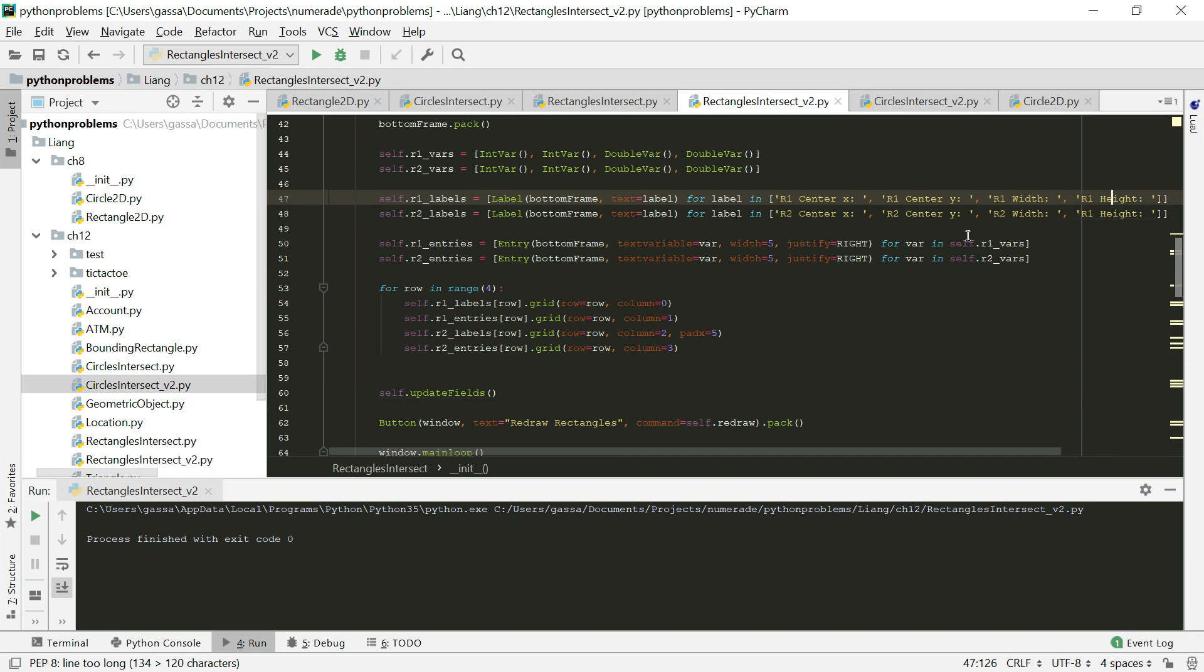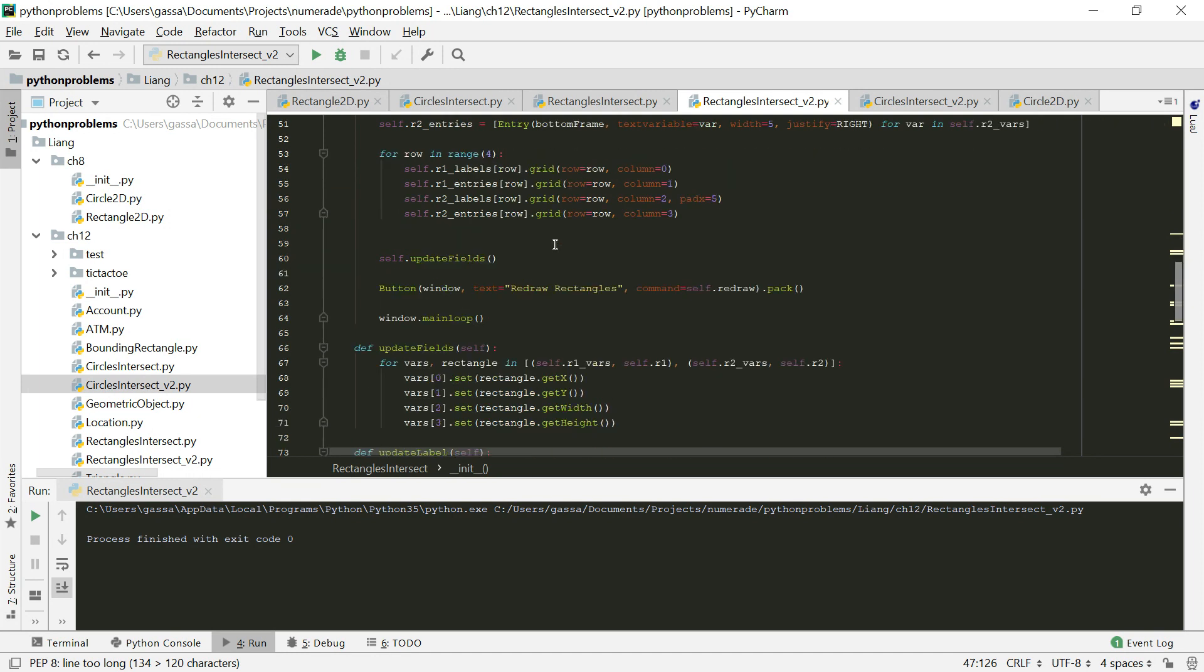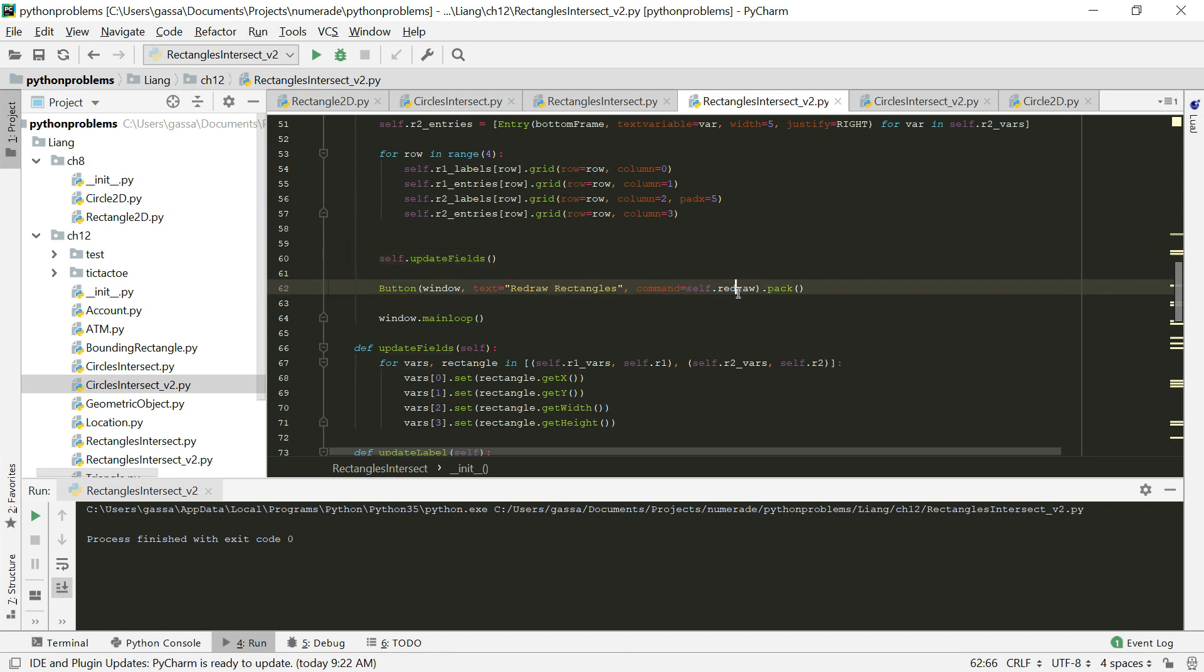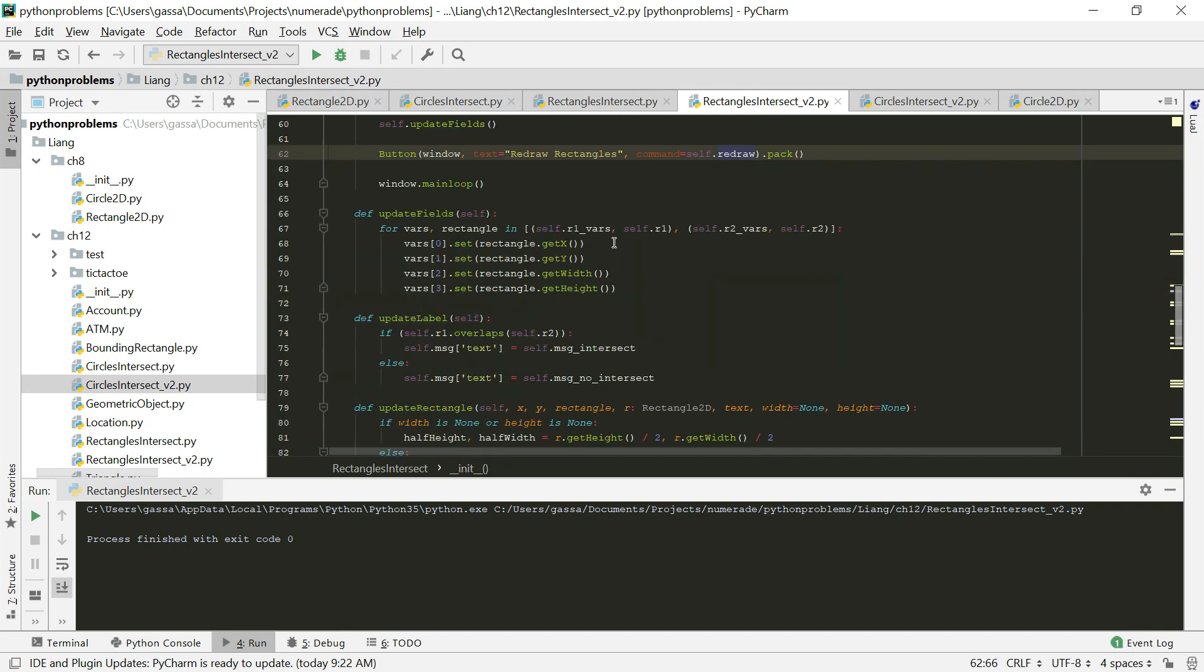So we now have four variables instead of three. Once again, we just create a new entry for those, and then we arrange them in the grid. We update the fields so they match the models.